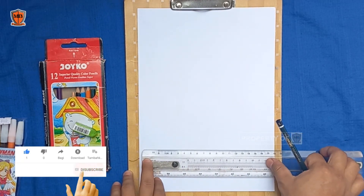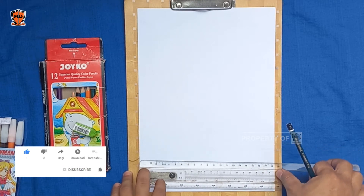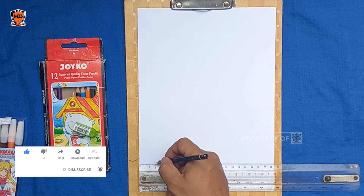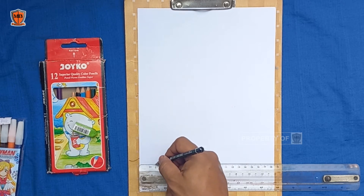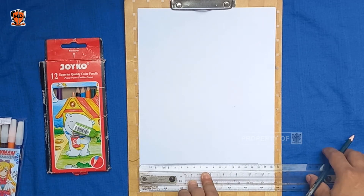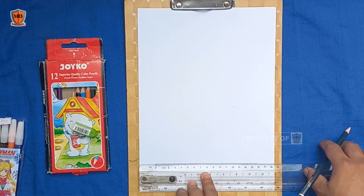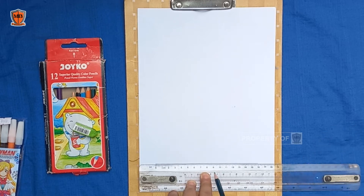Langkah pertama, kita membuat garis di bawah itu sepanjang 16 cm. Kita tarik 16 cm, terus kita ambil tengahnya, kita titikin. Tengahnya itu di 8, karena 16 dibagi dua adalah 8.